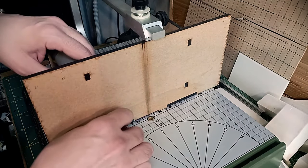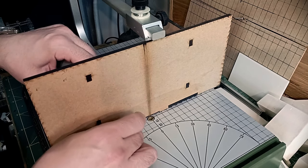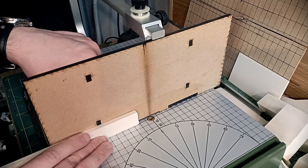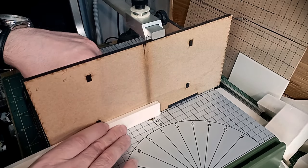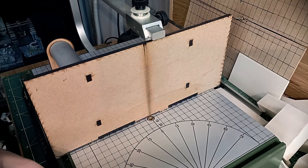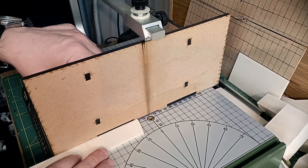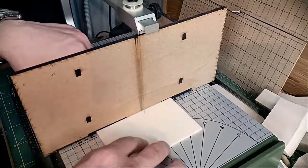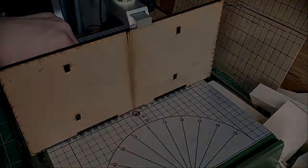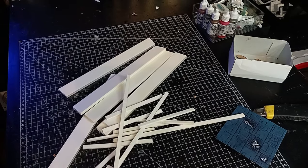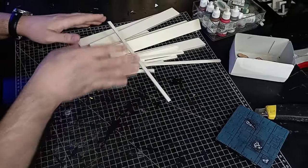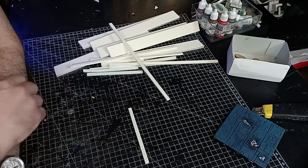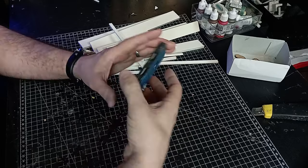And now the thickness for the base part, so like this. This is the thickness of the base of the walls.